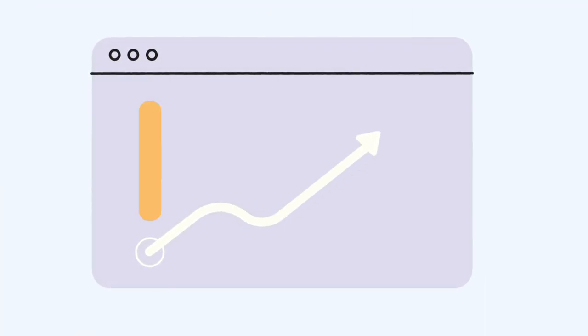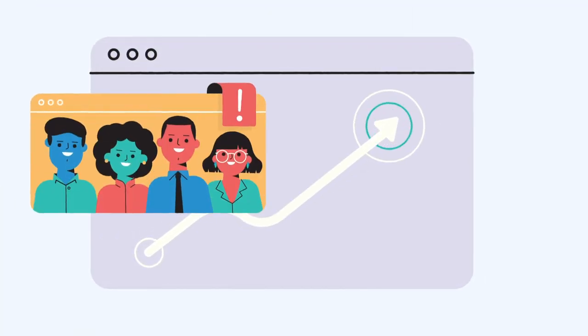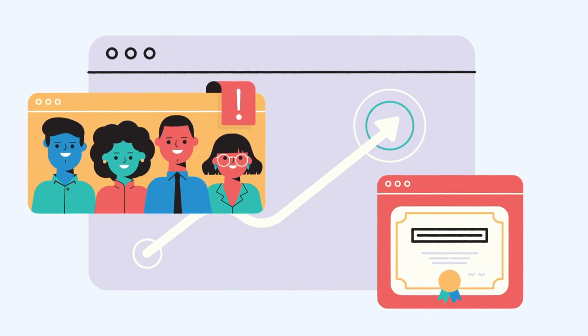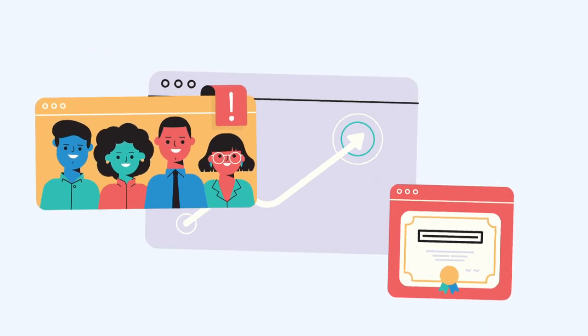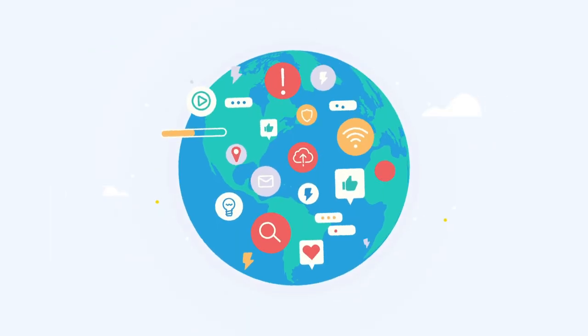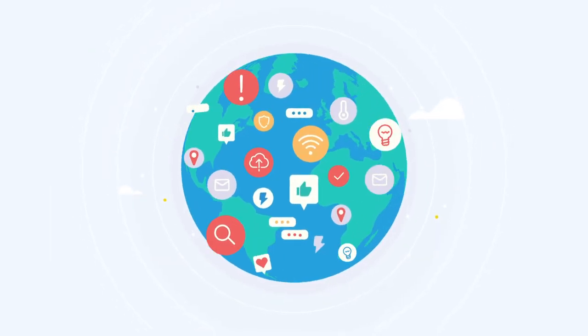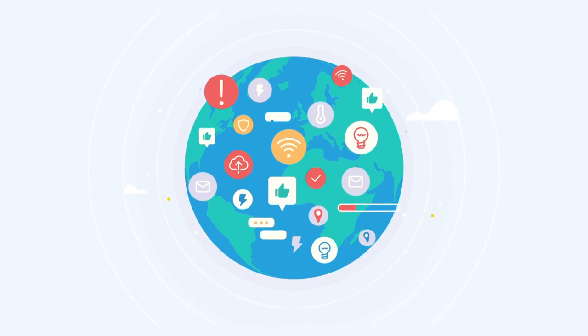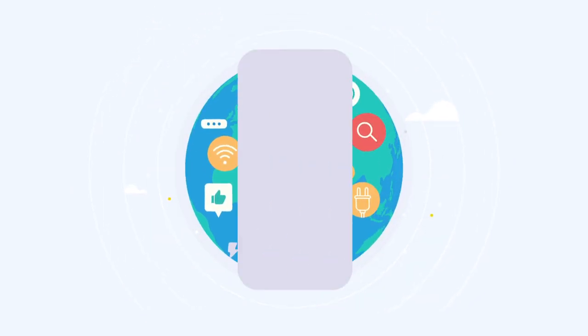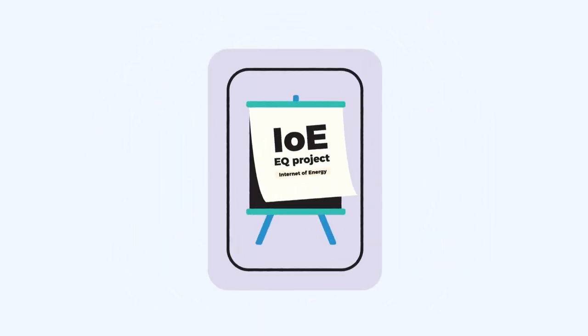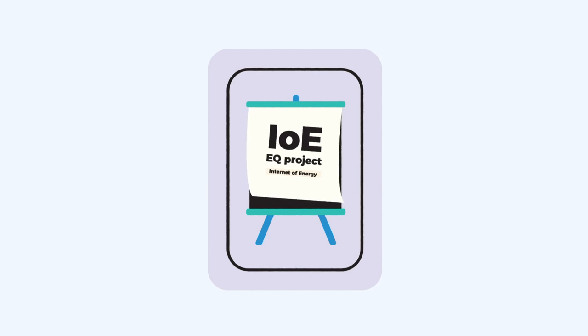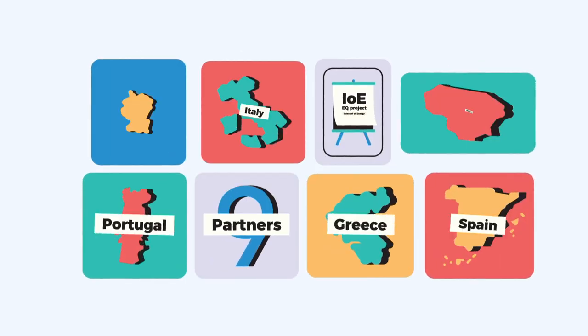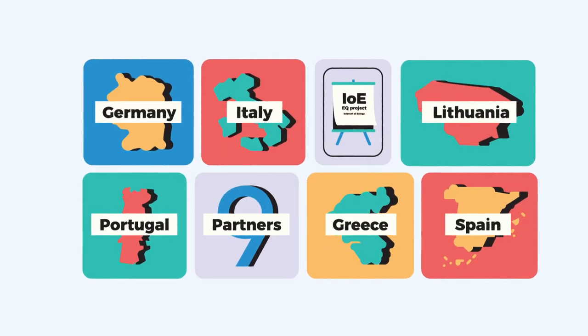This sector has great market potential, but also an urgent need for qualified professionals. That's why we are presenting the Internet of Energy EQ project. This project aims to address the training needs for Internet of Energy technology, involving nine partners from six different countries.